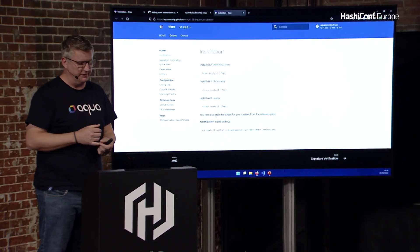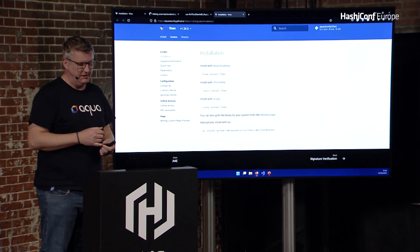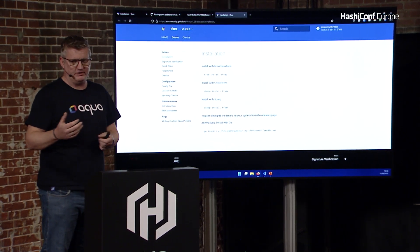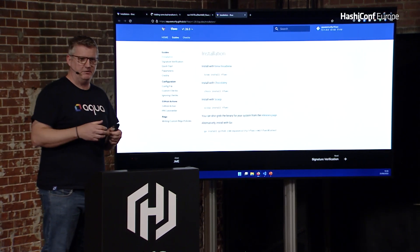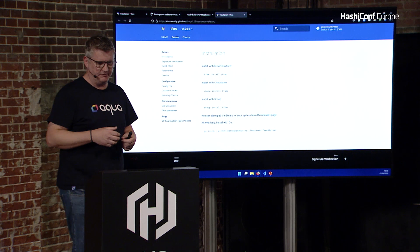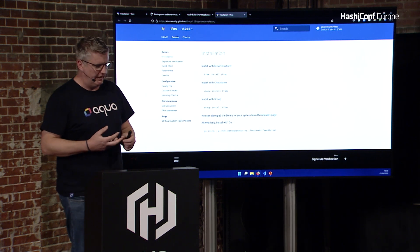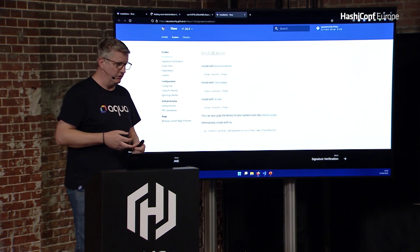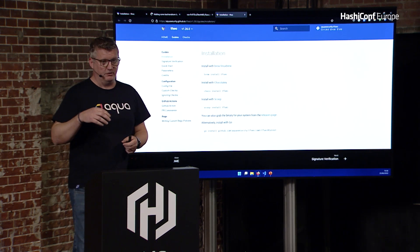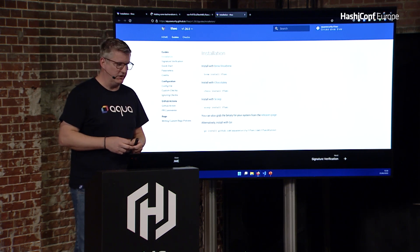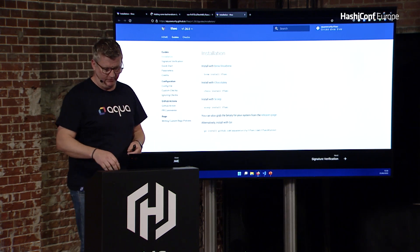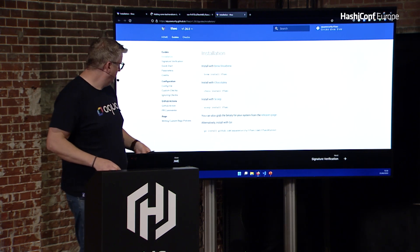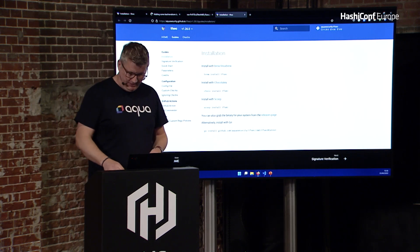You can install using Brew, which will sort you out for Linux or Mac. We've got Chocolatey, which is always a little bit out of date because of how long it takes them to approve, and then Scoop, which is pretty quick to update. You can also download from the releases page, or you can just do a go install using the path.